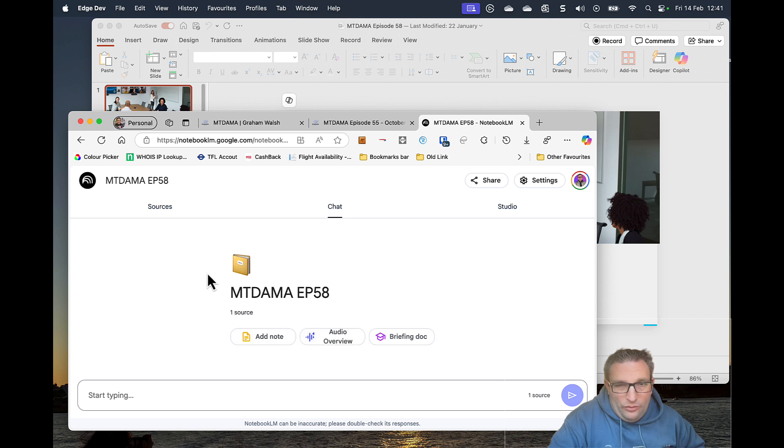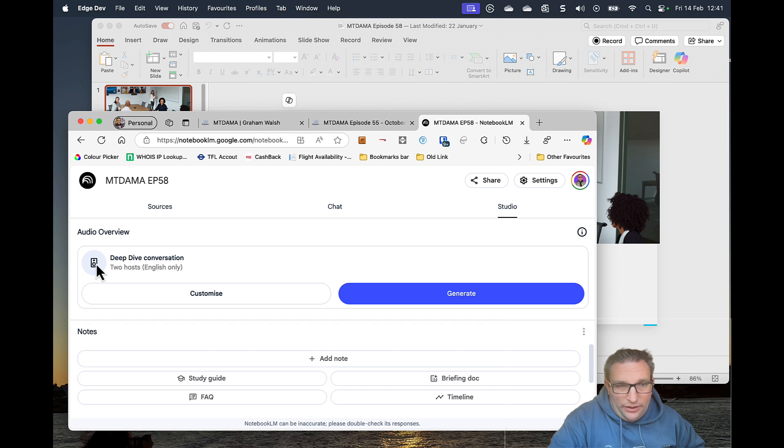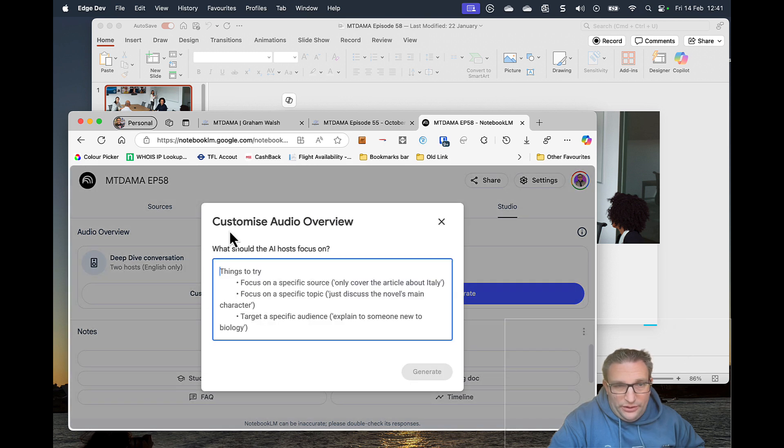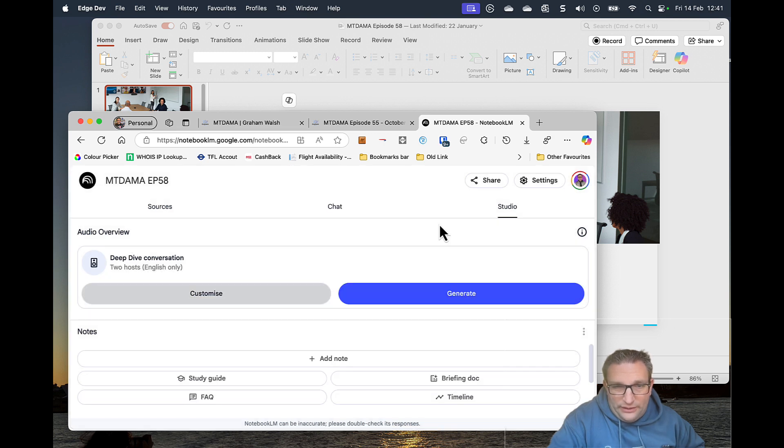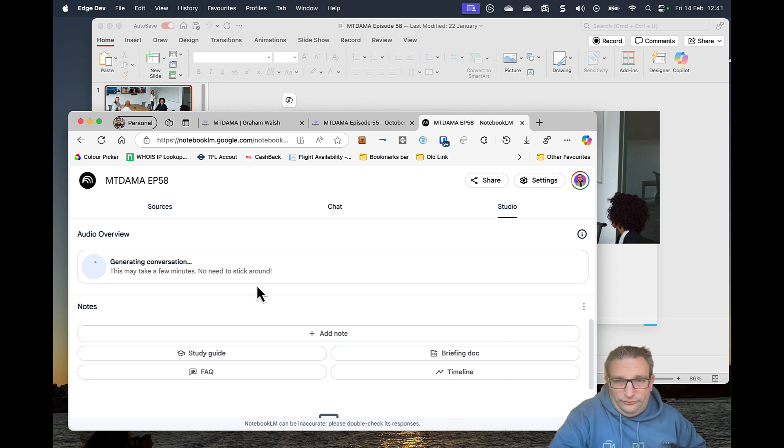And now what I need to do is come over here to Studio. And I can customize this. So I've got two hosts in English. I can put any other information I need to. I'm just going to leave it as default. And I can hit generate. And that's it.